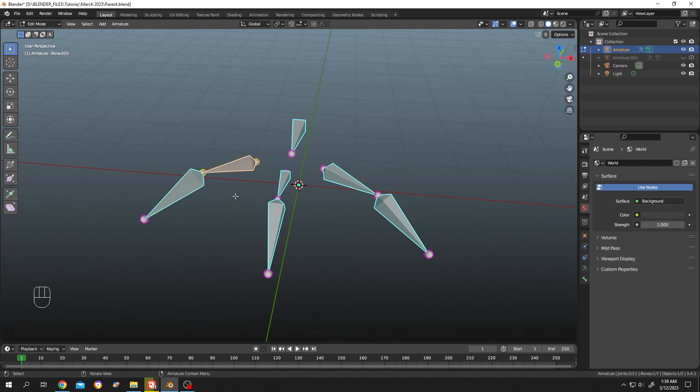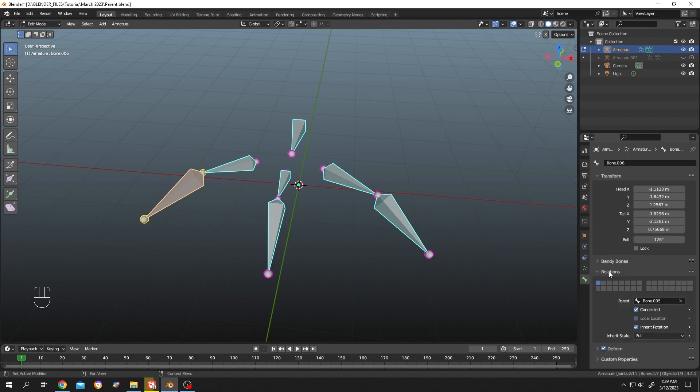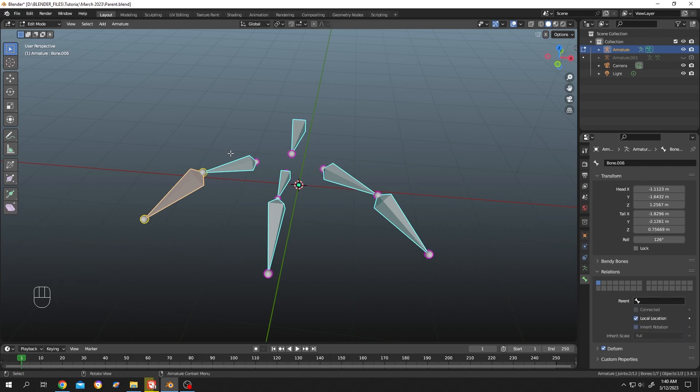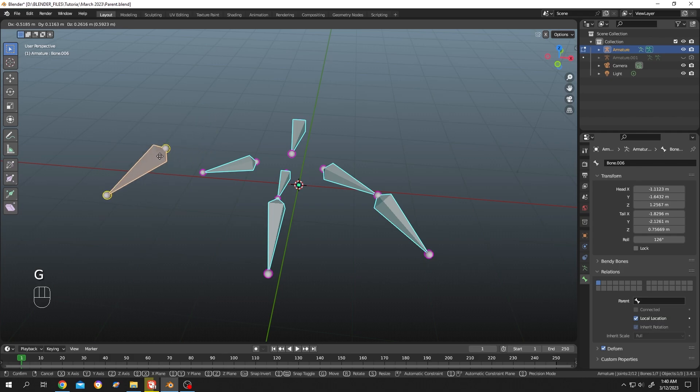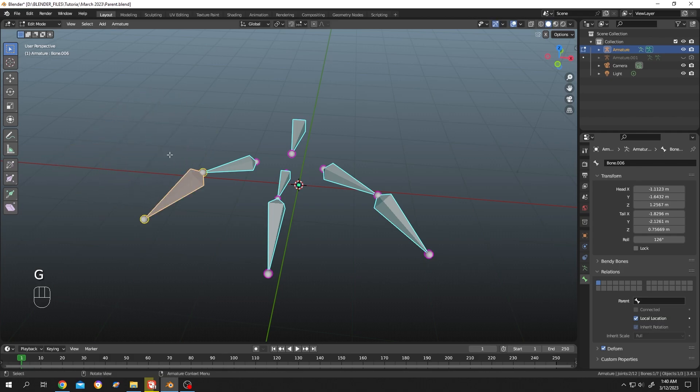Now how to unparent? It's really simple. Select the bone, then go to bone properties, then under relation parent, just click on this cross. Done. That's how we unparent something. Let's move it again, see, it's totally unparented.